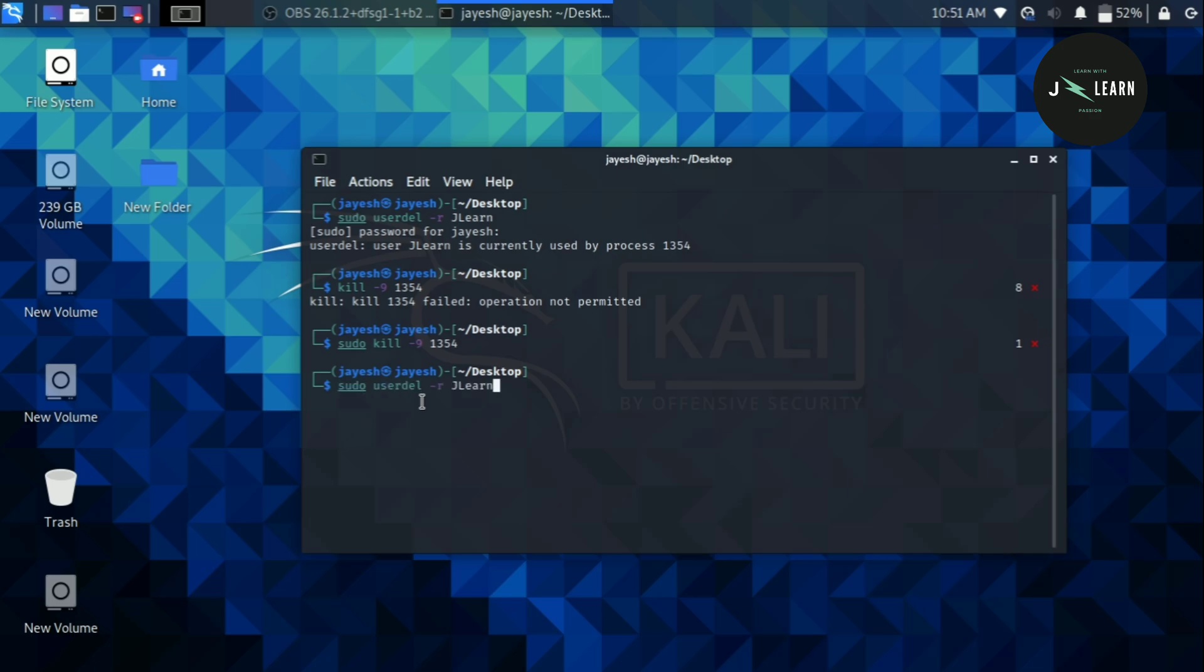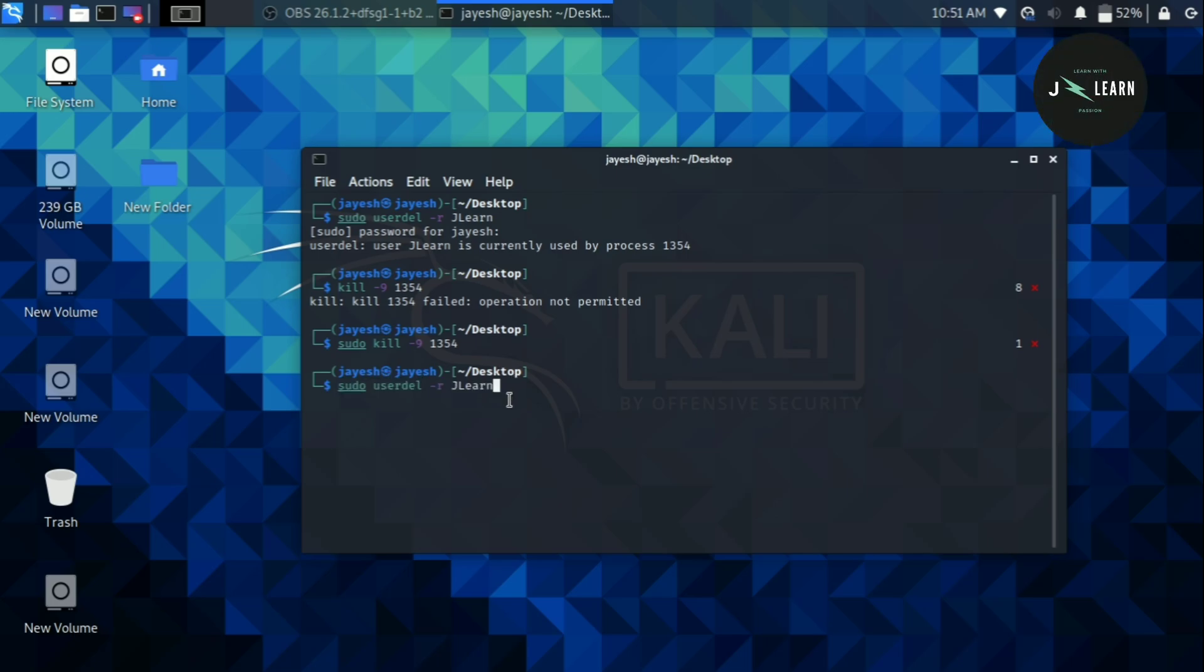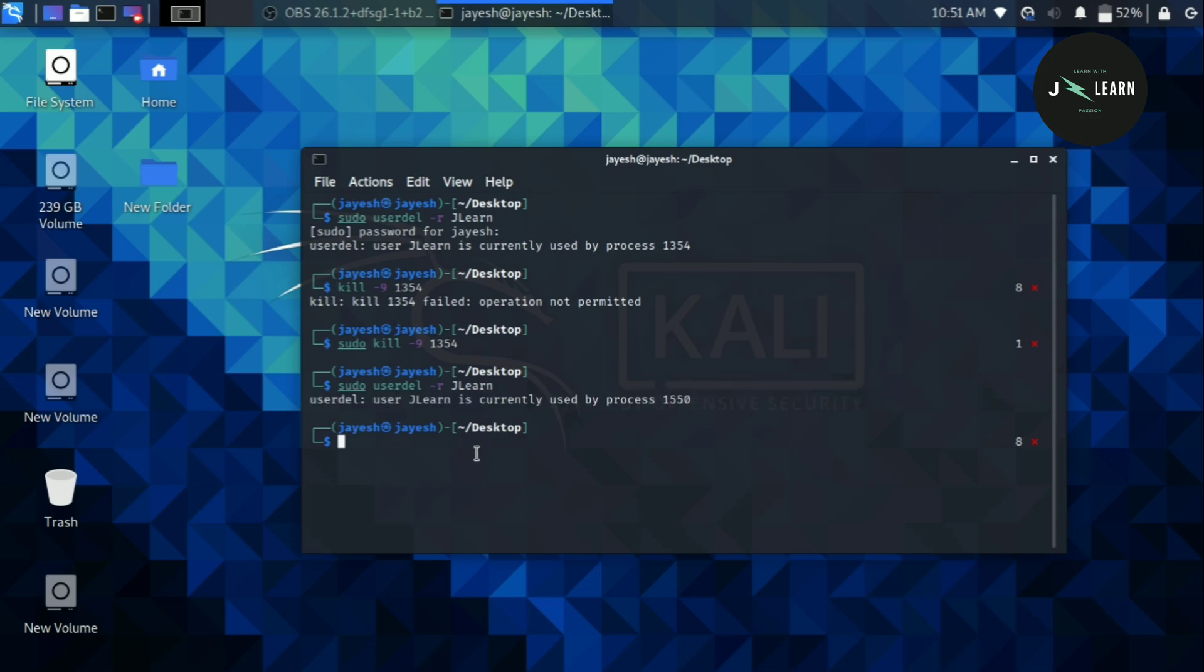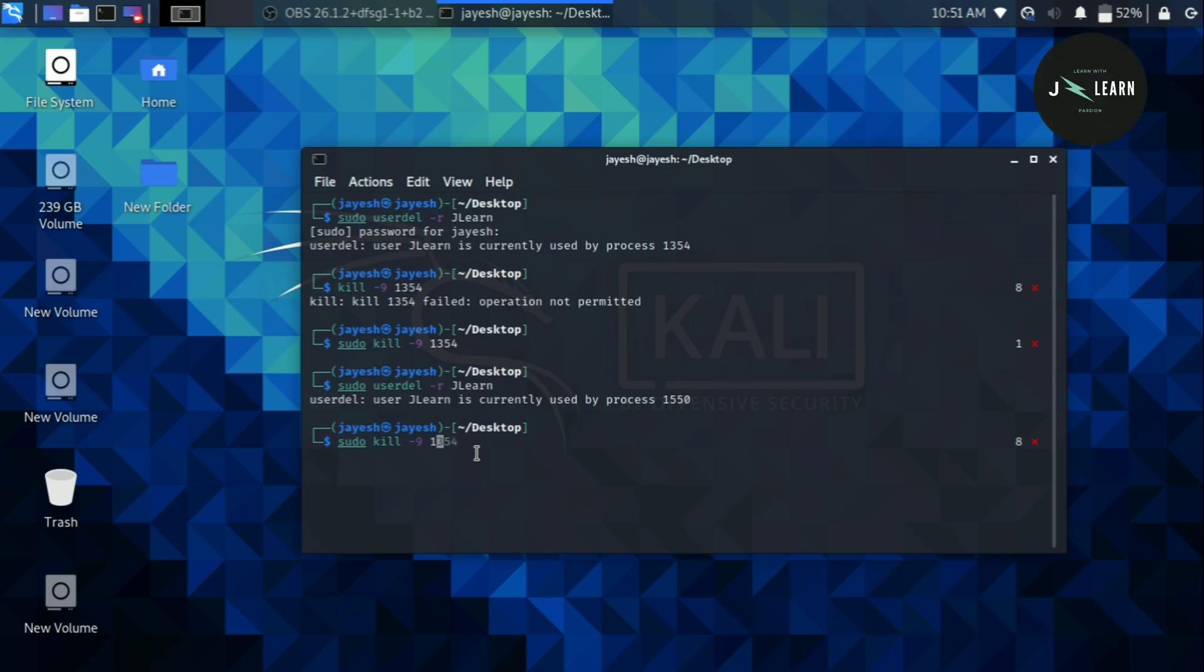Now we will try to execute our first command again and press enter. As you can see it is showing that one more process is running and we have to kill it using kill command. We will type kill command again but this time we have to change the process ID given in this message. Now it is done. Now again type our first command and press enter.